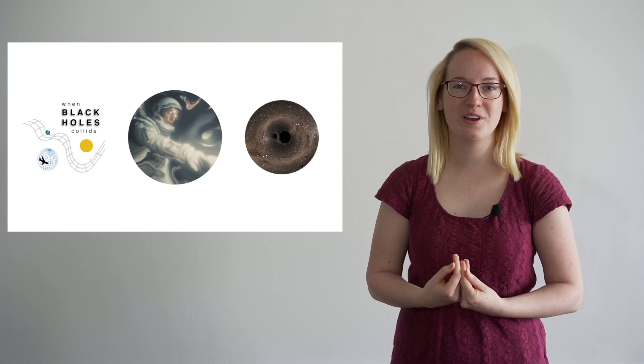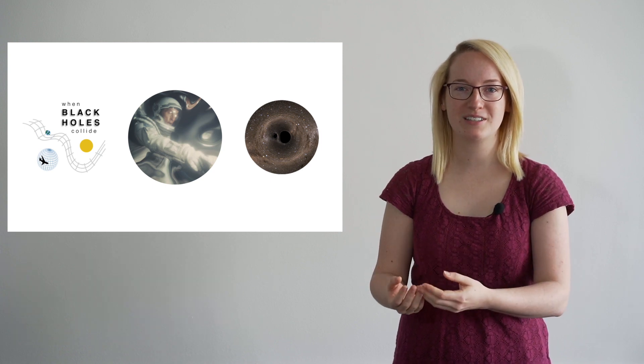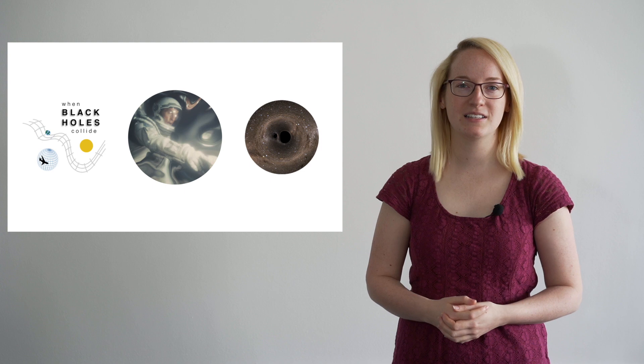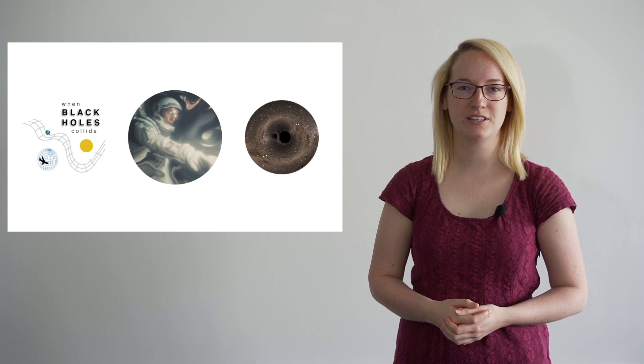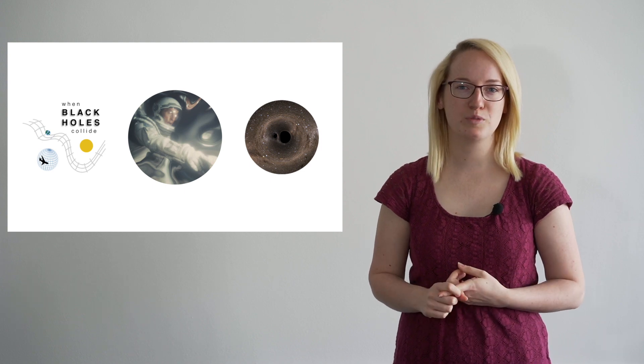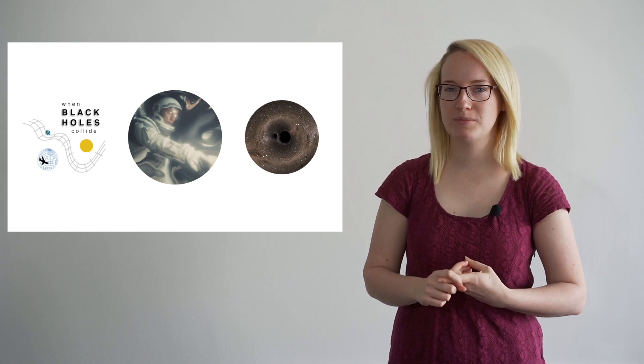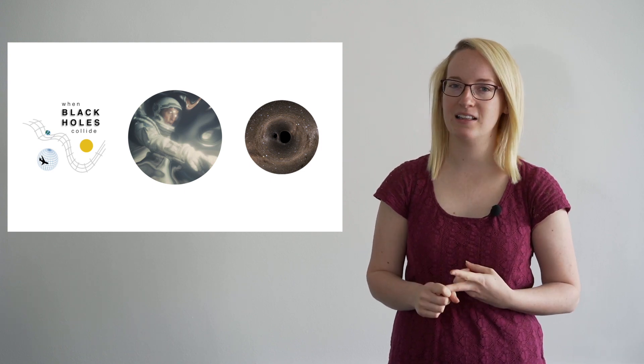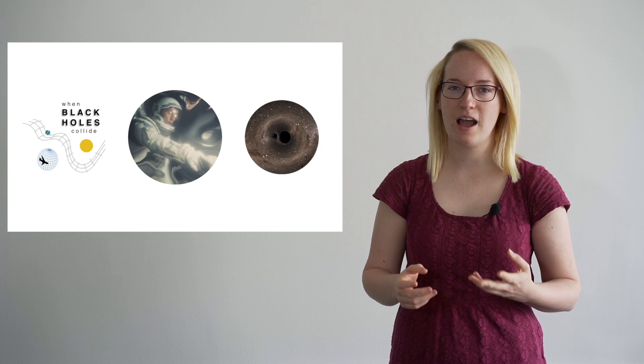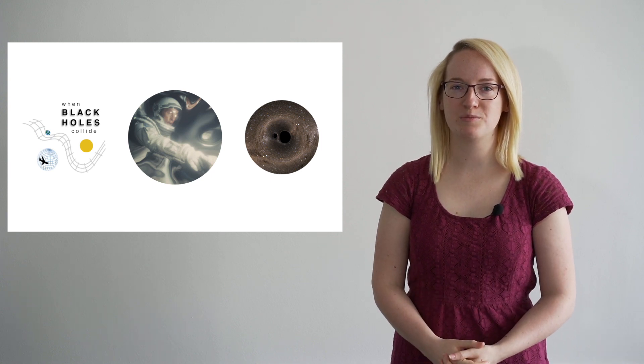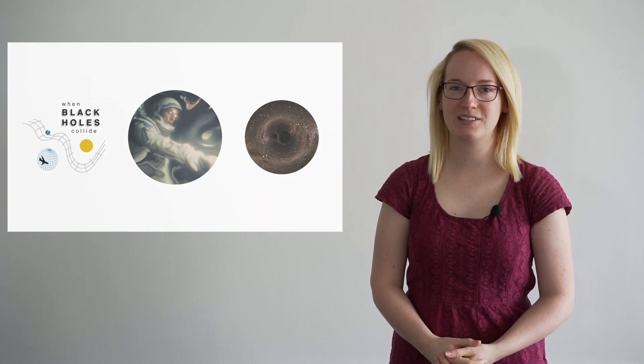Those waves would encode information about the centre of our galaxy and help us answer questions such as, how do supermassive black holes form? Possibly even, how do galaxies form? And maybe one day we'll be able to answer those bigger questions, such as, where do we come from?